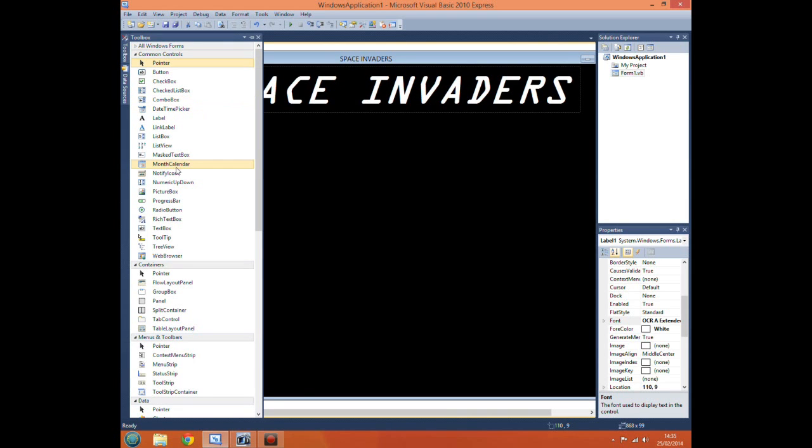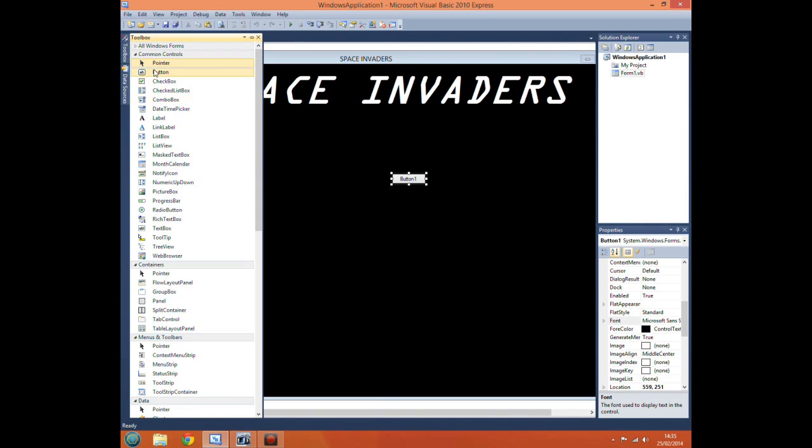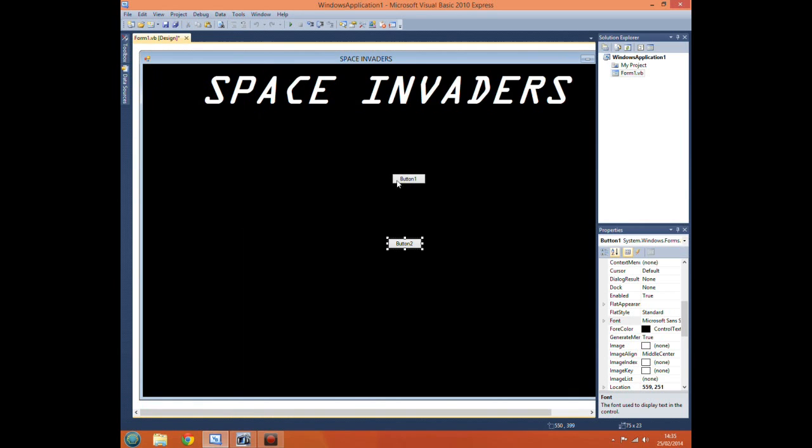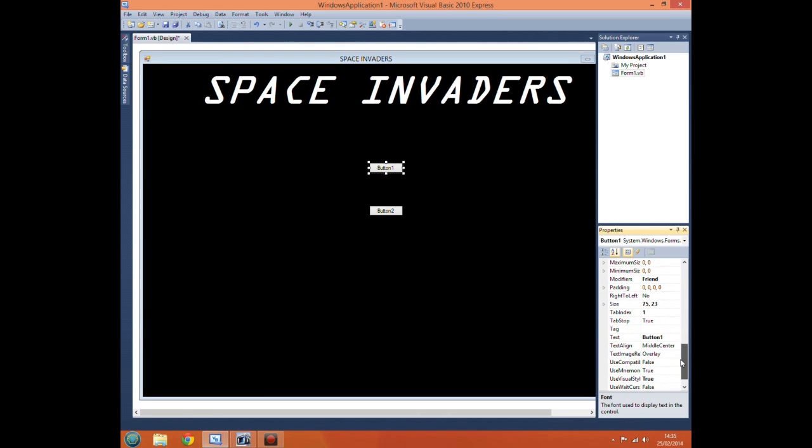Now obviously we want buttons to start and quit the game. So again go to your toolbox, drag out a couple of buttons. Now again we can resize these, change the text, change the name. So go to button one, change the text to start game.